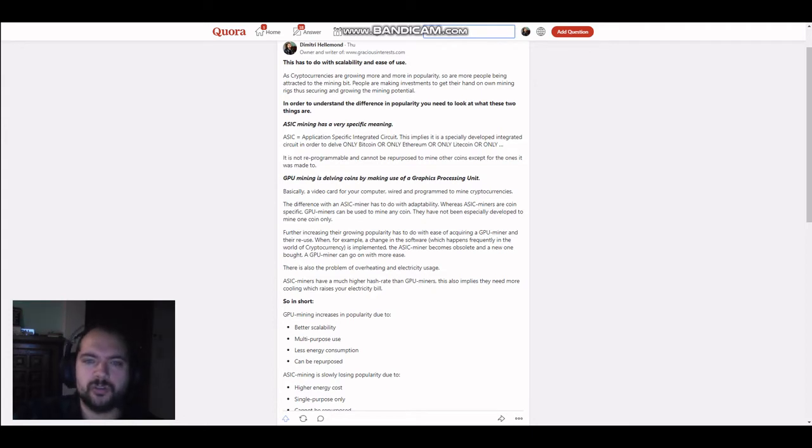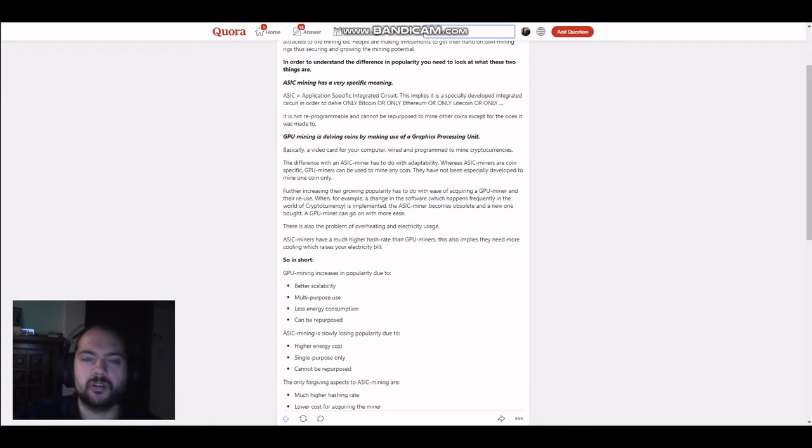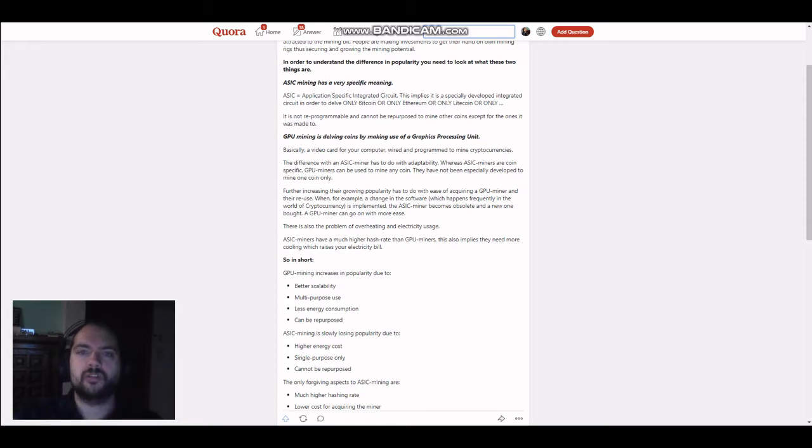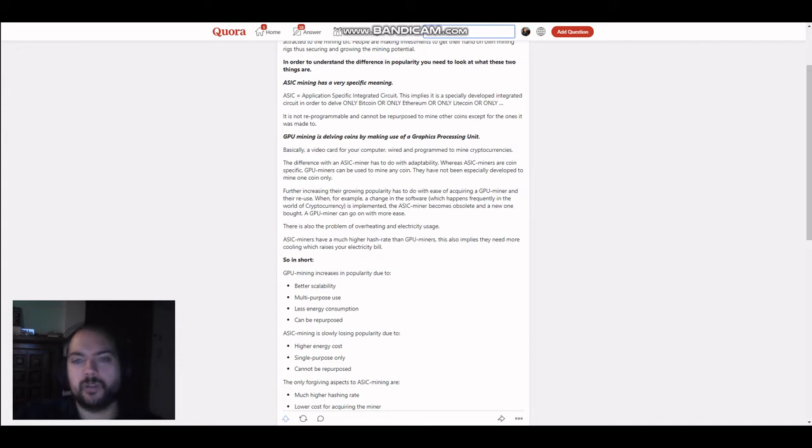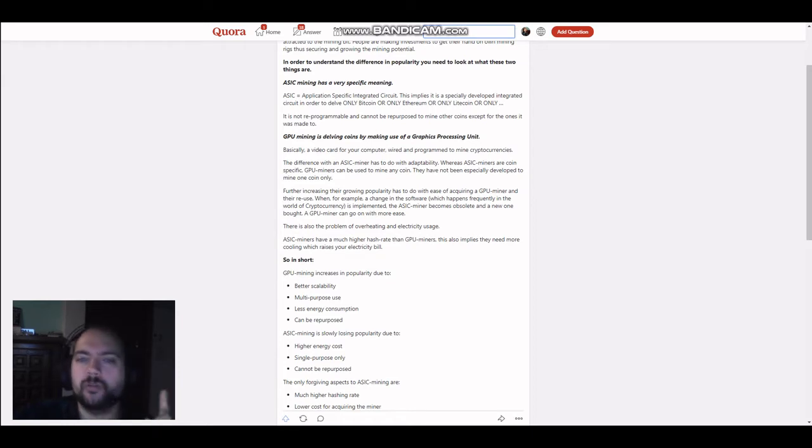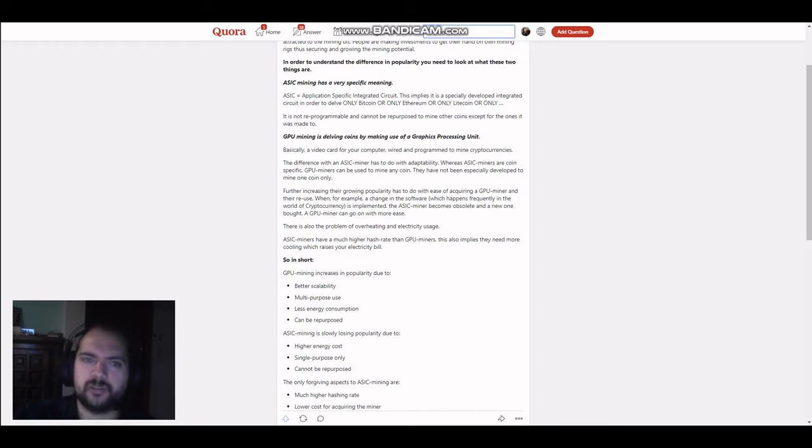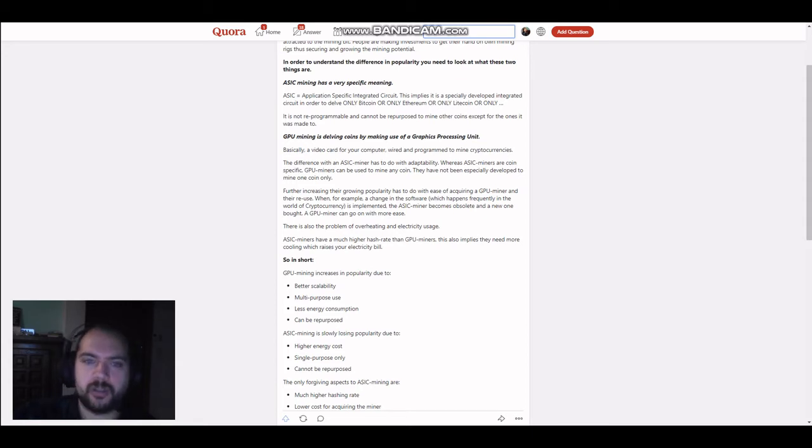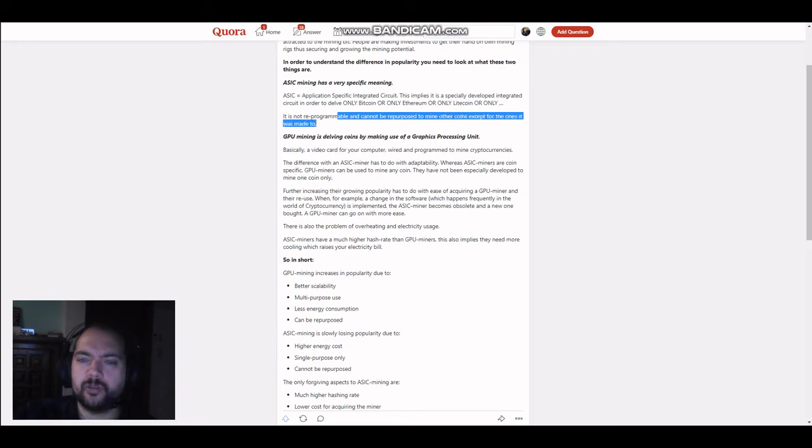So, in order to understand the difference, you need to look at what these two things are. ASIC mining for starters has a specific meaning, mainly being application-specific integrated circuit. So, it's actually nothing more than a circuit that you're going to use to mine. As I said here, it is a specially developed integrated circuit in order to delve only Bitcoin, or only Ethereum, or only Litecoin, or only et cetera. The important part here is the only part. So, it implies it is exclusive to the coin only. That's why I mention here, it is not reprogrammable and cannot be repurposed to mine other coins except for the ones it was made.